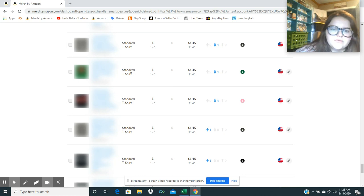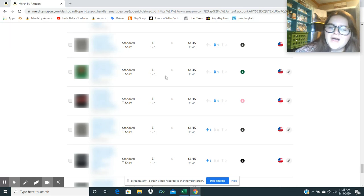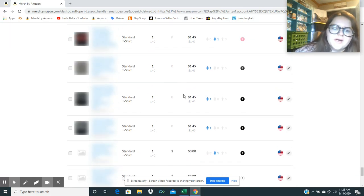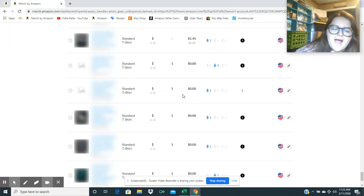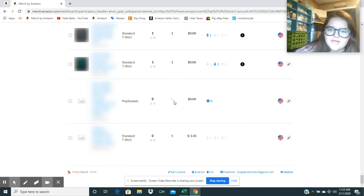These are shirts that sold for the first time. That is a St. Patrick's Day shirt. I can tell by the green there. That sold for the first time in the month of February. So I have seen more of my St. Patrick's Day shirts selling now that it's March.